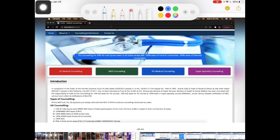Hello everyone. MCC Medical's Online Counseling registration has started, so I've put together a quick demo in this video. First, open the UG Medical Counseling website and click the option.